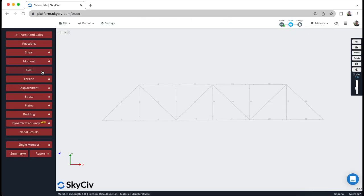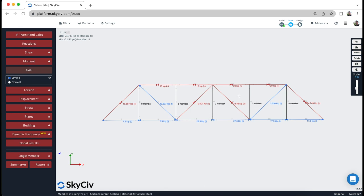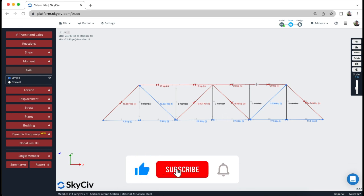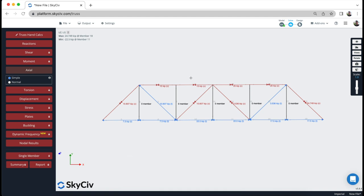I can also check the axial force diagram: I can see the 20 kN force in compression — correct; 3.536 kN in compression — also correct; and 22.5 kN in the opposite direction, which was in tension. This confirms that the hand calculations we did previously are correct using the software. I can obviously test many other different trusses very easily with this tool.